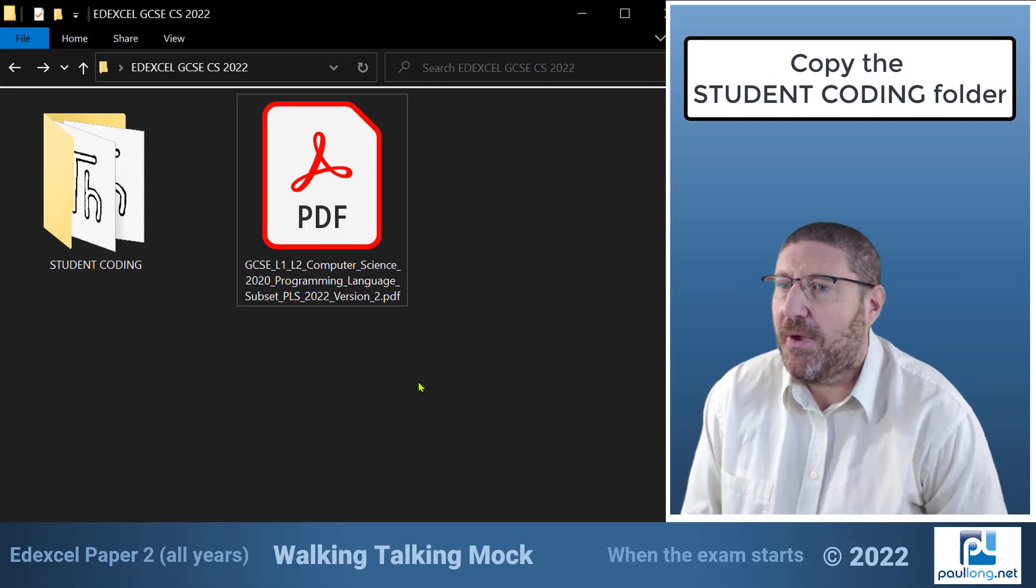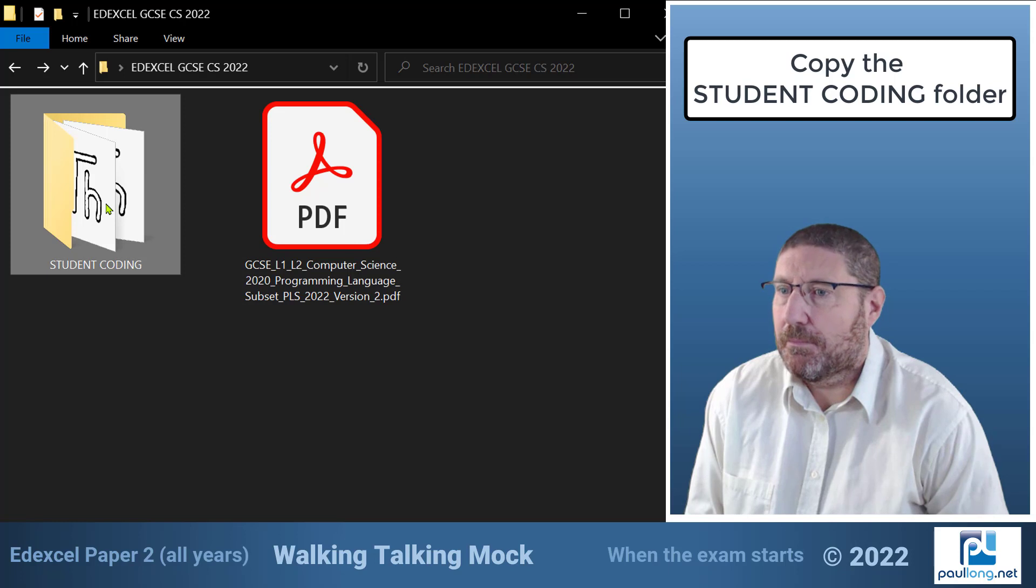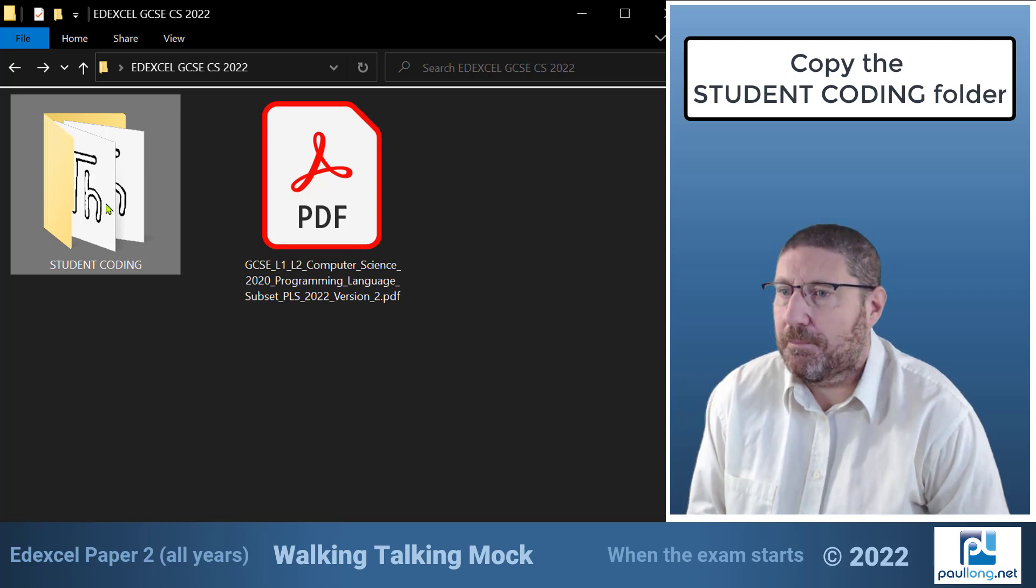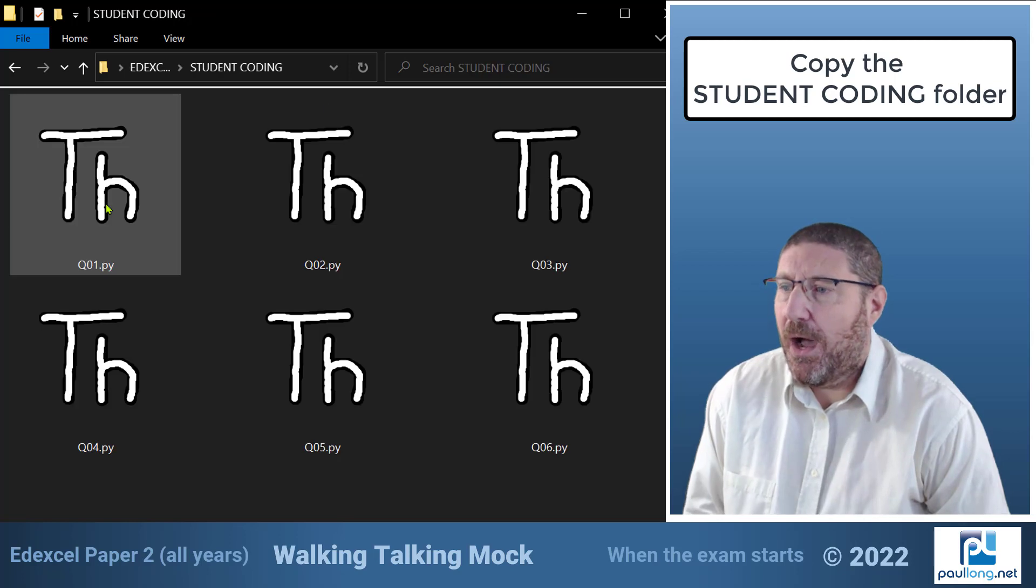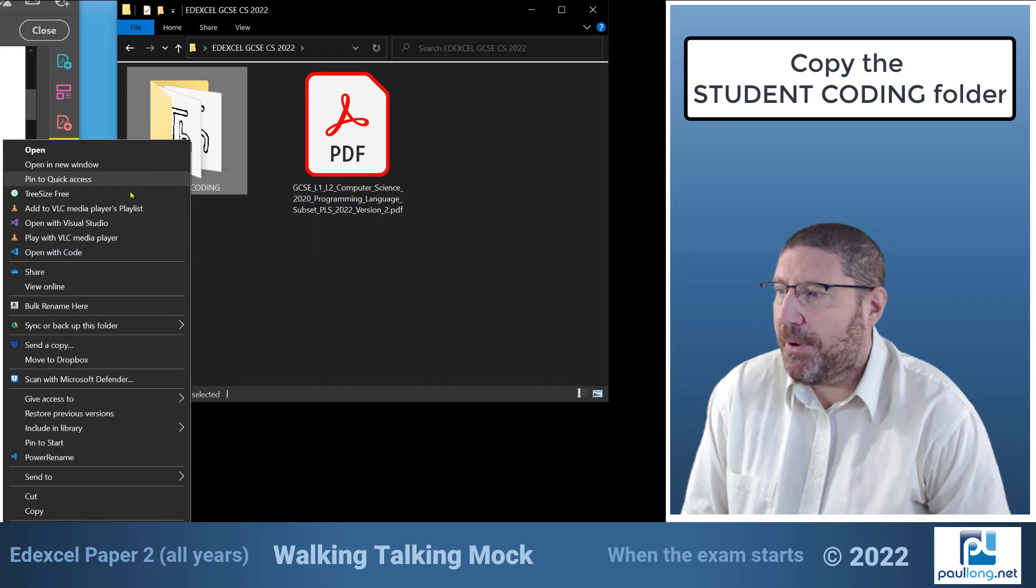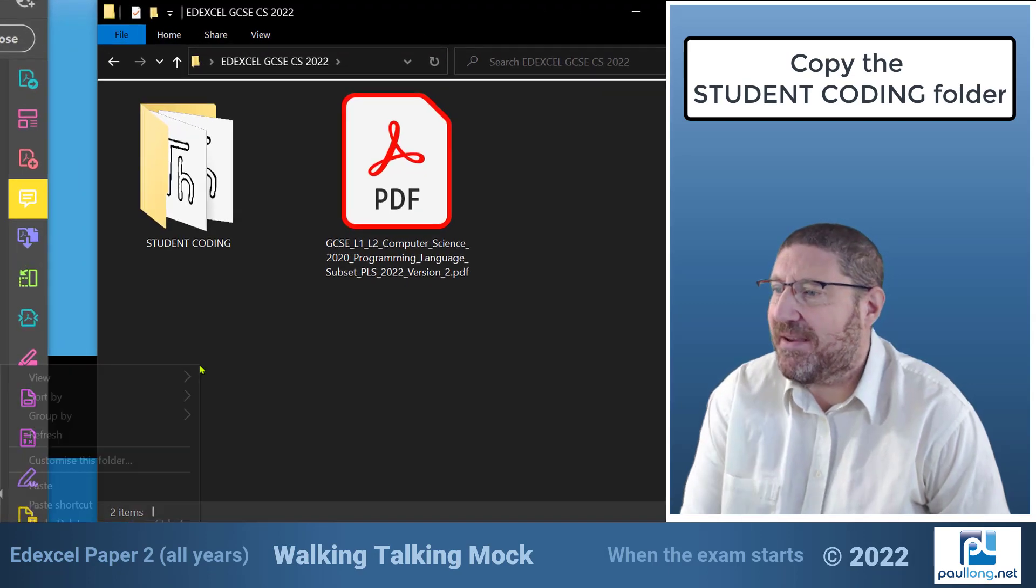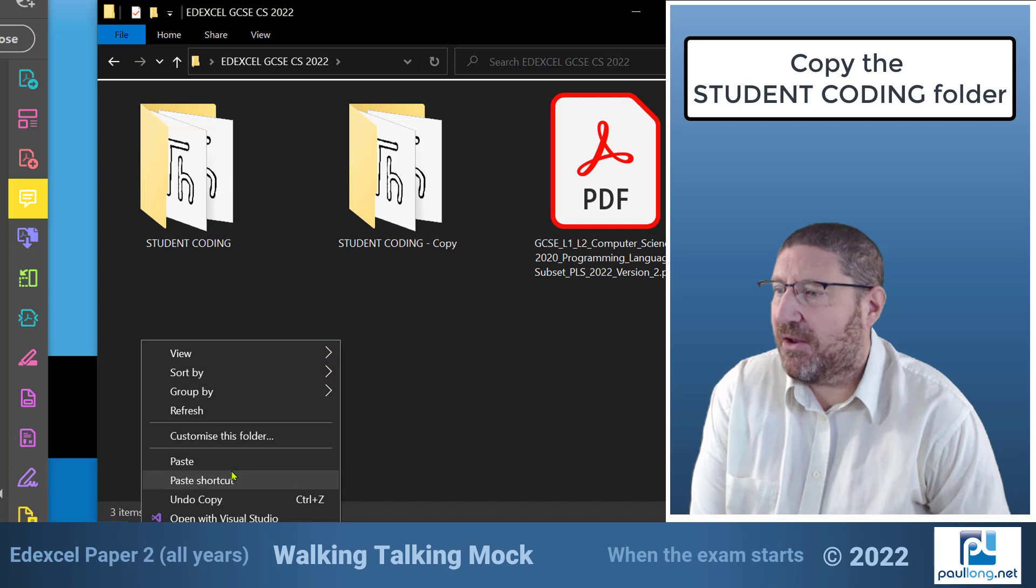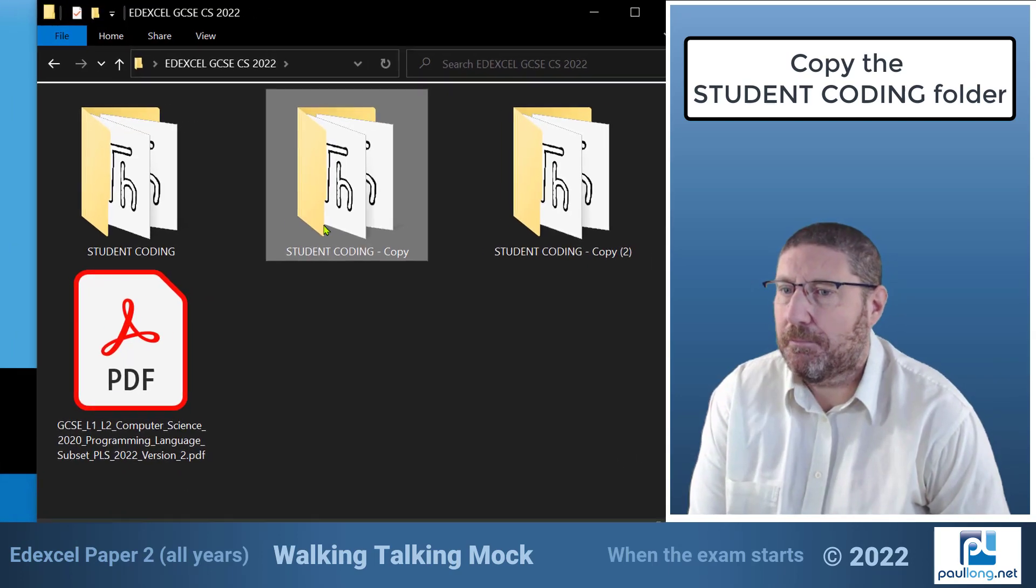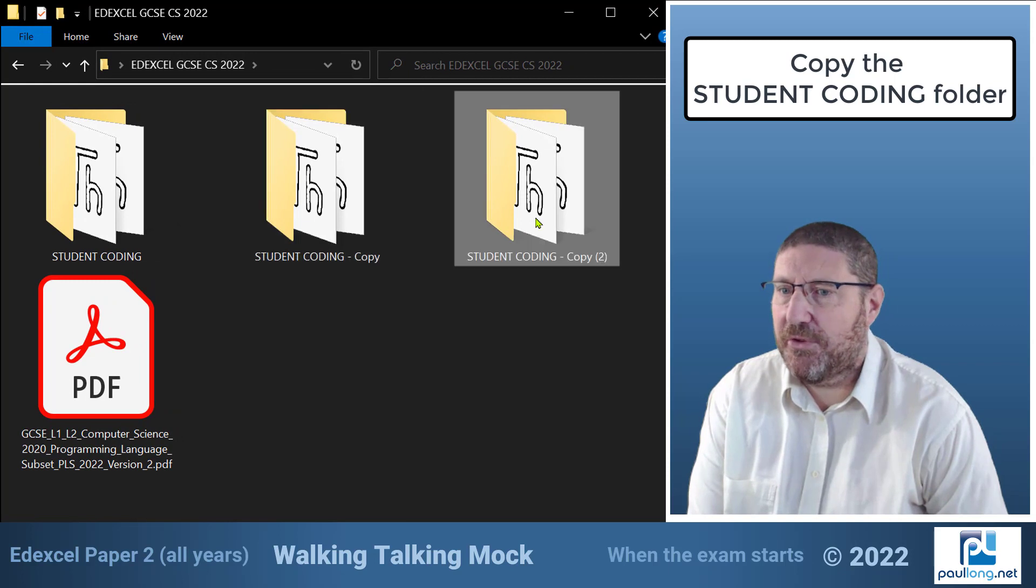So here is the student files folder. It's called student coding and by selecting this folder I can copy it and paste it. So I'm going to copy it here and I'm going to paste it twice. Now I'm pasting it twice so that I've got a backup copy and I've got another copy that I'm going to use.